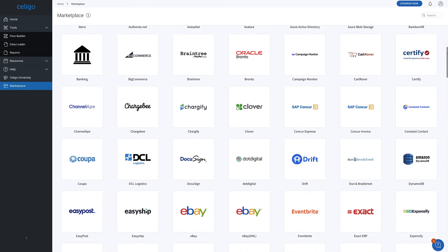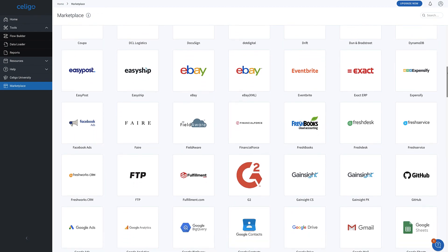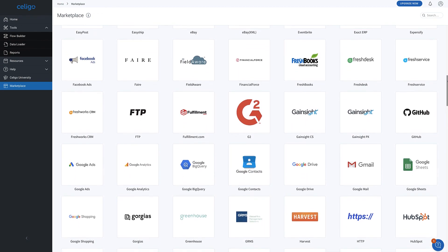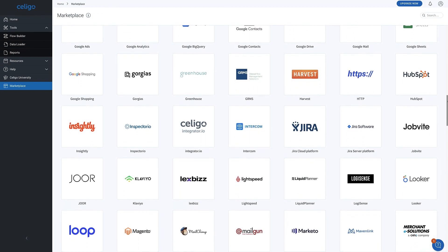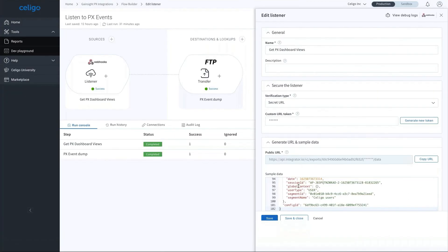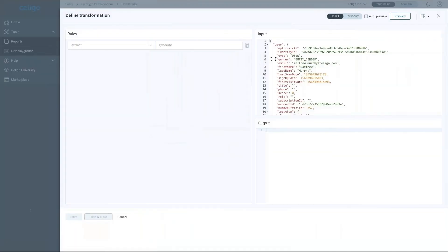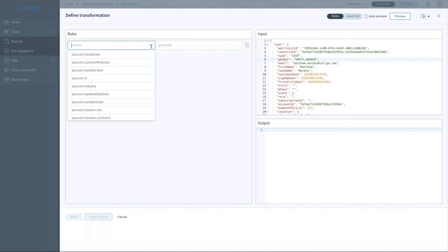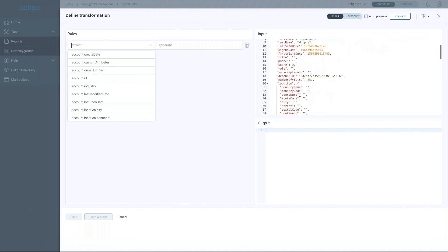With the Soligo integration platform, users can develop simple to complex business process automations across thousands of applications to meet your automation needs. These automations can be customized by applying different transformations, orchestrations, and even custom code directly into the flow as needed.